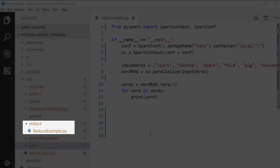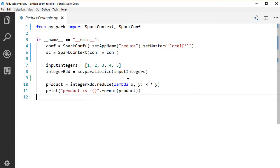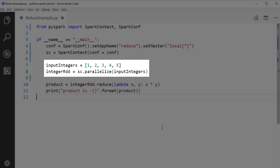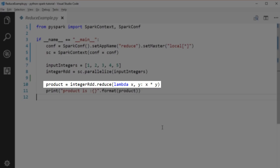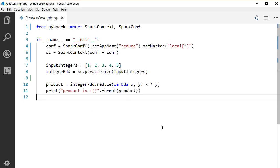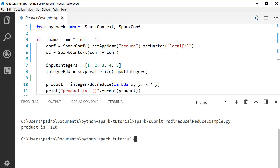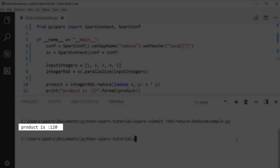Let's take a look at the reduce example file under the rdd.reduce package. Here we have an integer RDD of 1, 2, 3, 4, and 5. If we call the reduce function on the RDD, the reduce function we pass in takes two arguments and returns the product of those two arguments. This reduce operation will be applied to all items in the RDD and return a single value, which is the product of all integers in the input RDD. To run this application, use the spark submit command. As you see, we got 120, which is the product of 1, 2, 3, 4, and 5.